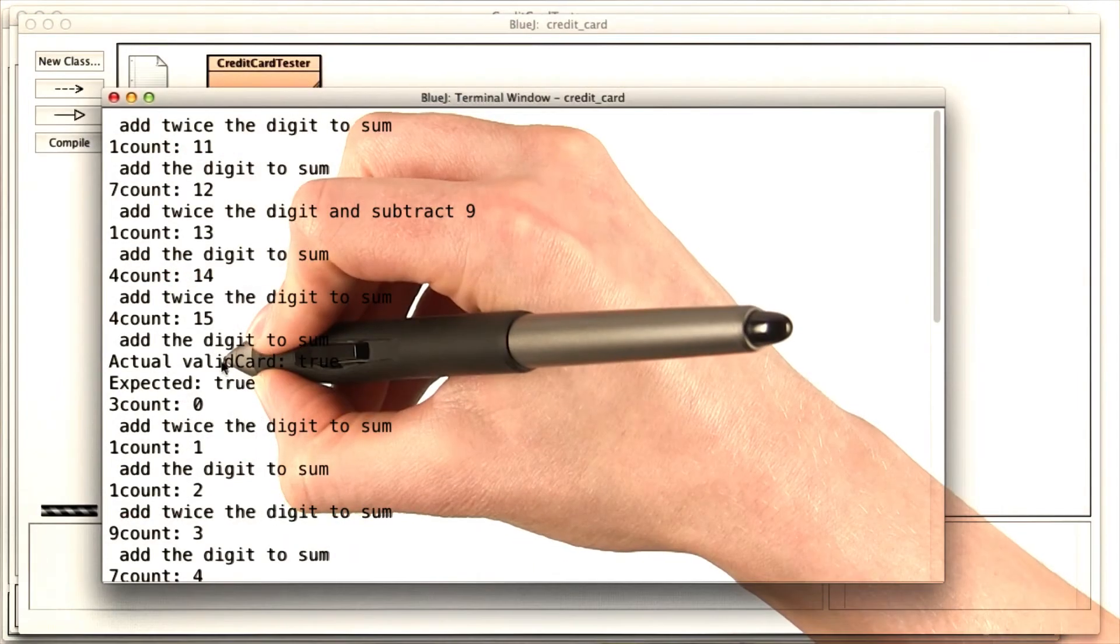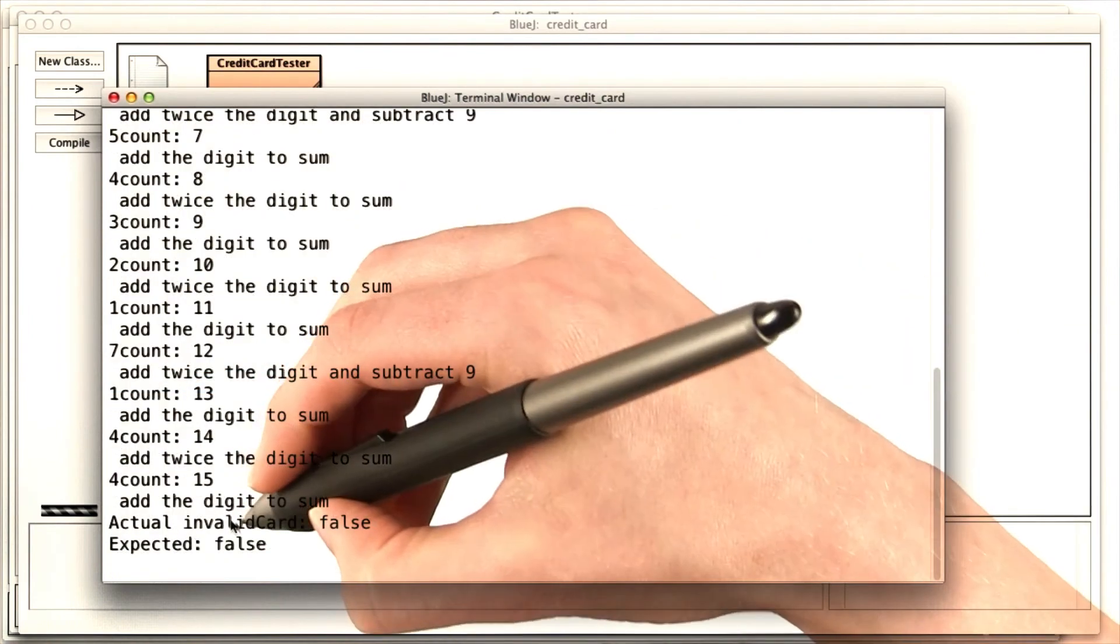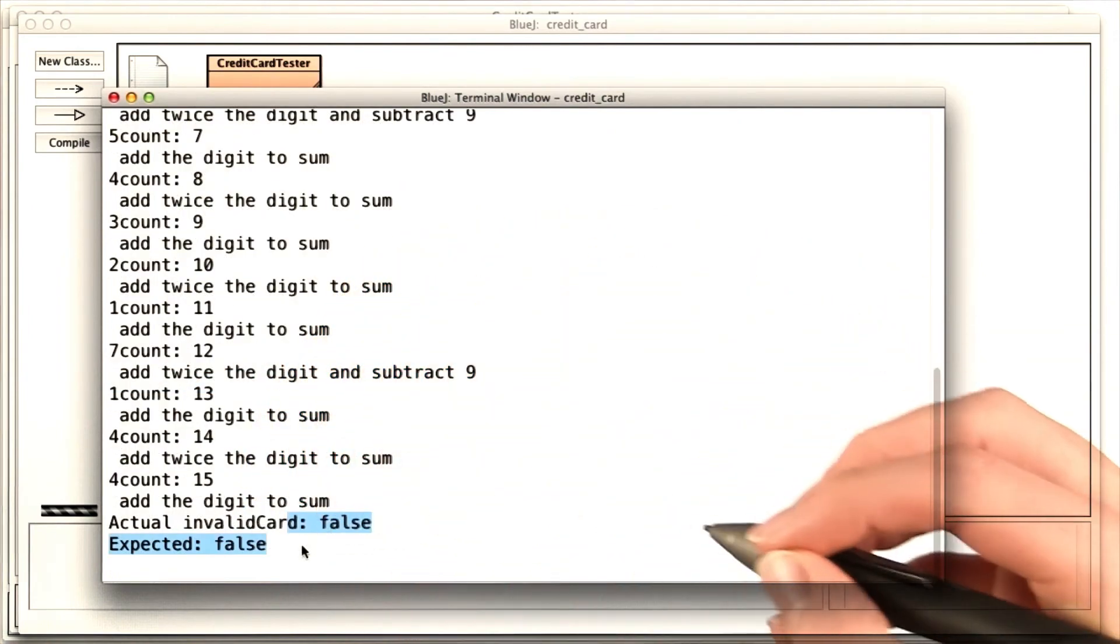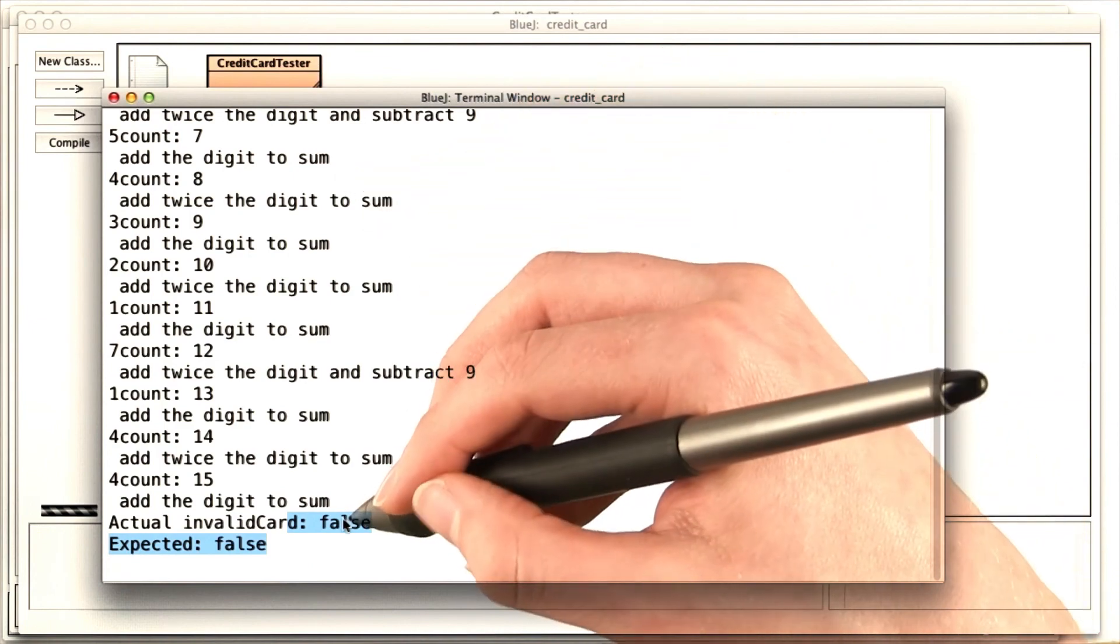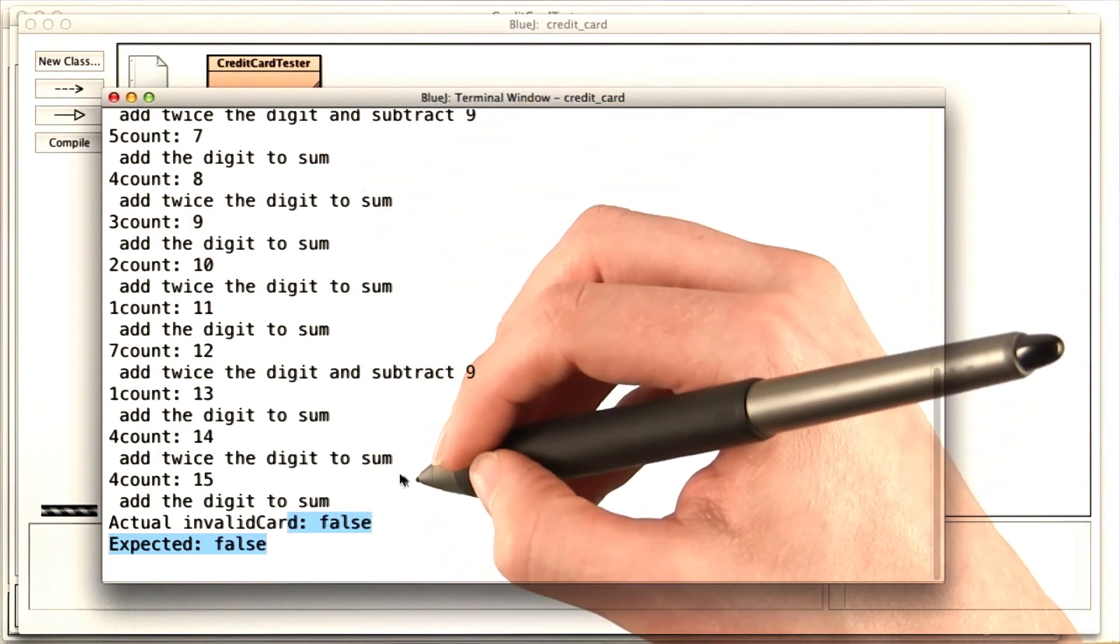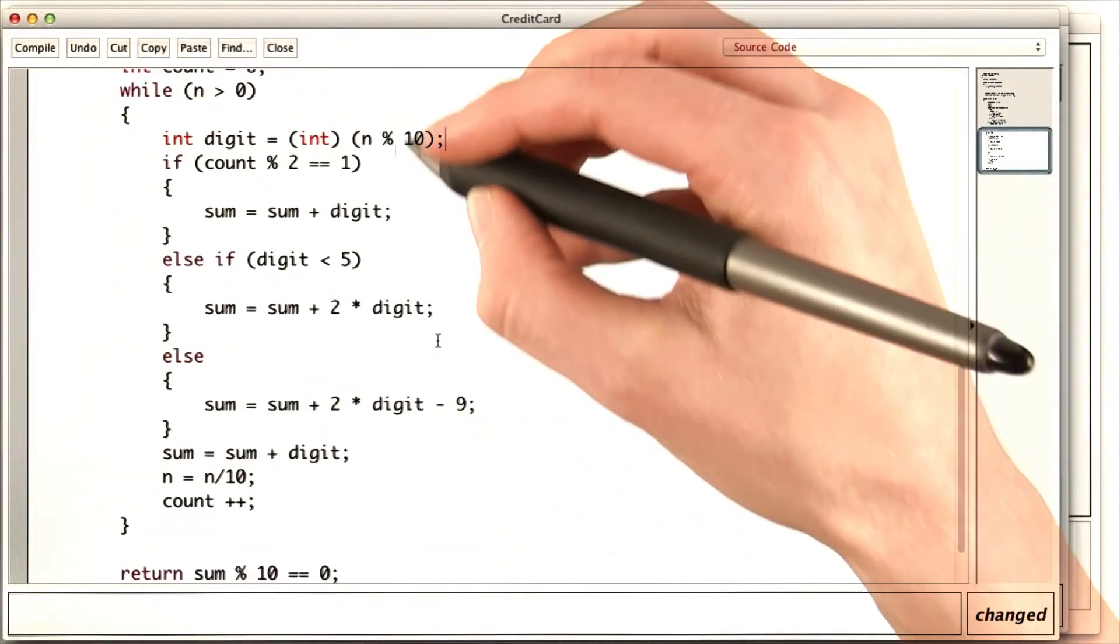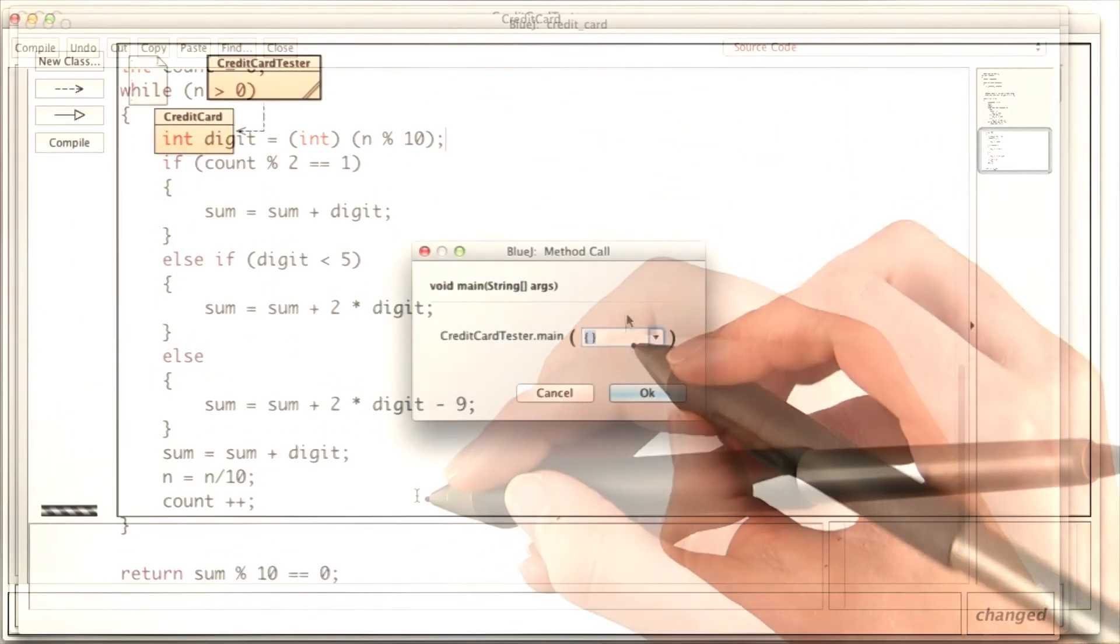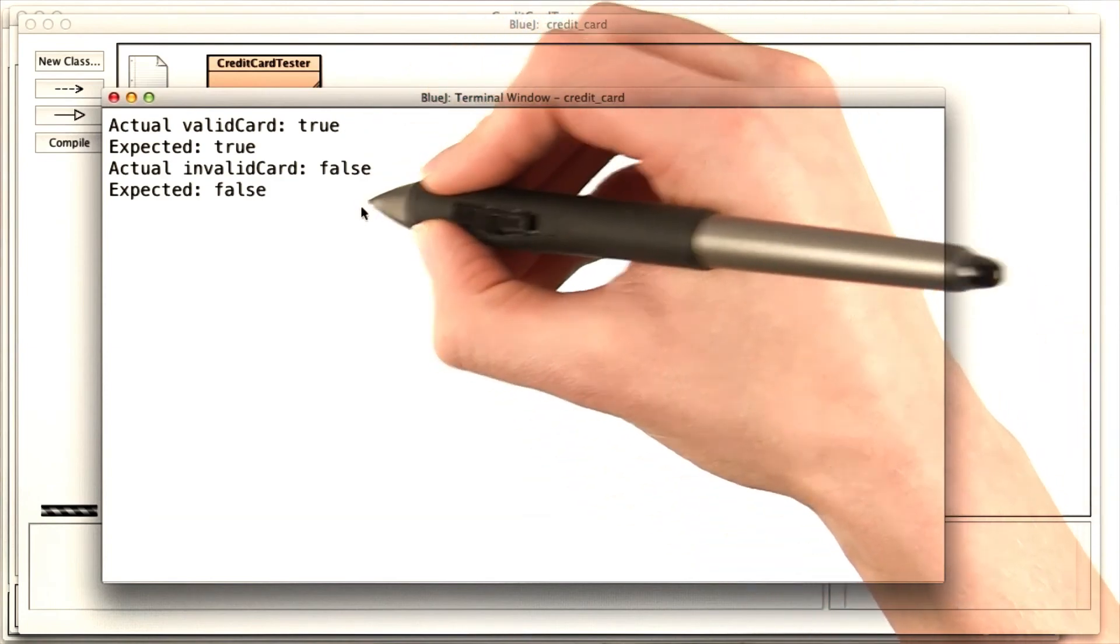Now for the valid card, I'm getting true when I expected true. And for the invalid card, I'm getting false when I expected false. I have just a tiny bit of cleanup left to do, to remove all of these extra system out print lines that I added. I removed all of the print statements in the credit card class. And now when I run the test, the output is much cleaner.